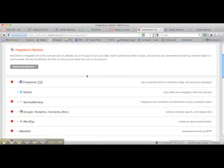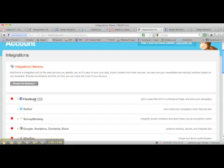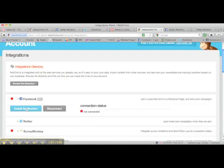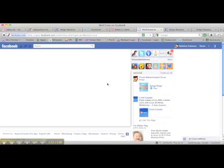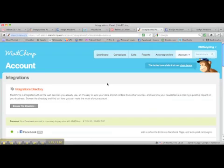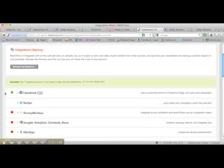This is what the integrations directory looks like. The very top one is Facebook. You'll see there's a little red dot — that means it's not working. Click on it and then you're going to click Install Application. What it's going to do is take you over to Facebook, and if you're signed into Facebook then you'll be good to go.